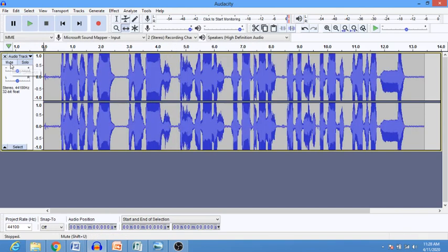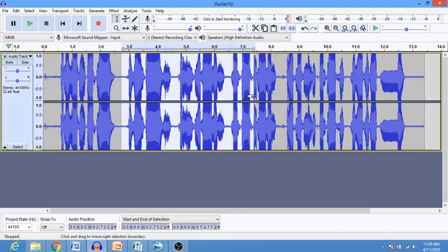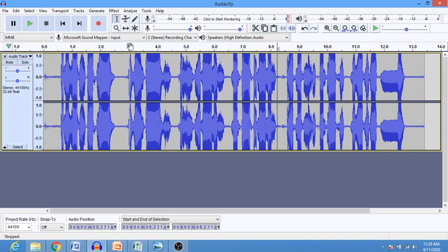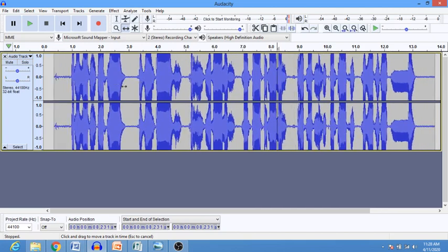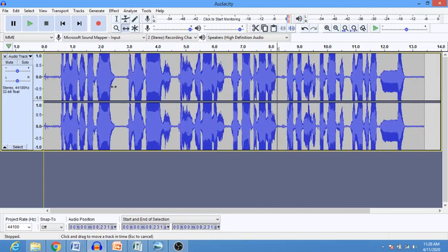Let me unmute it. At the top here we have this tool that looks like an 'I' — it is called the selection tool. When you click on it you can use it to select some portion of the track. We also have another one called the time shift tool. When you click on it you can use it to move the track, which is very useful when you have multiple tracks and you want to mix them.